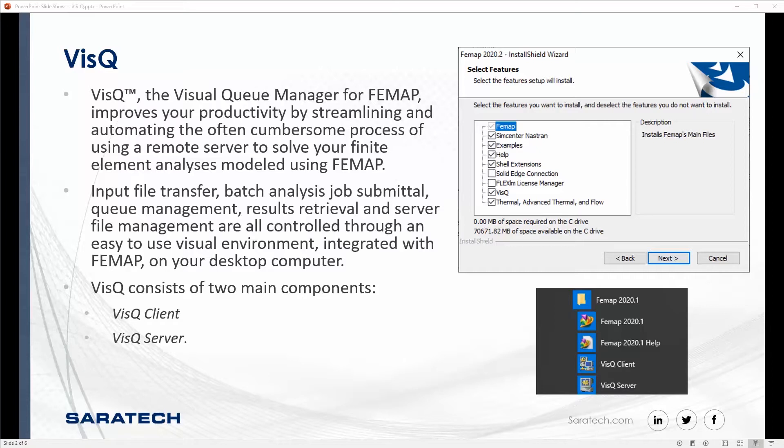Input file transfer, batch analysis job submittal, queue management, results retrieval, and server management are all controlled through an easy-to-use visual environment integrated within Femap on a desktop computer.